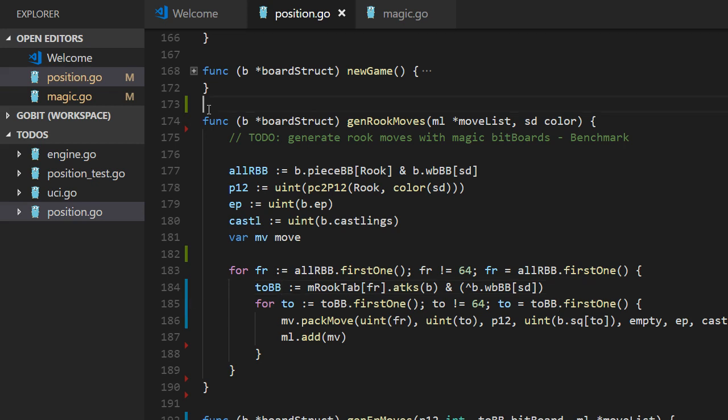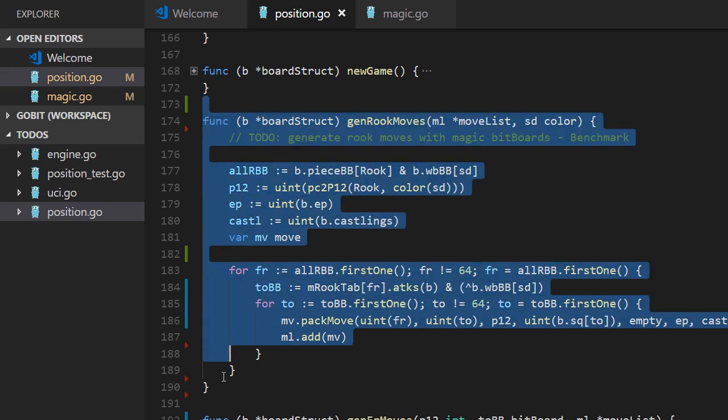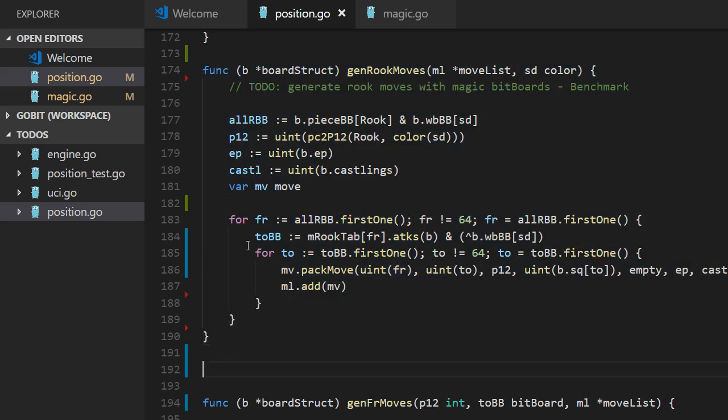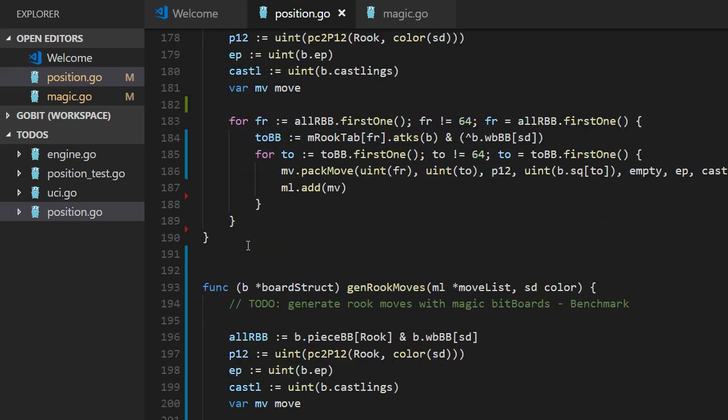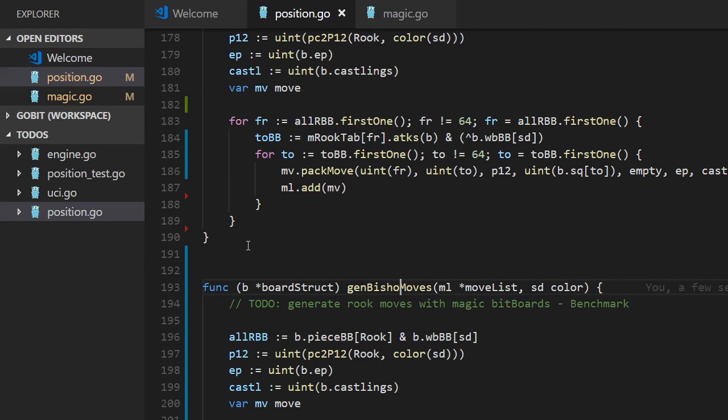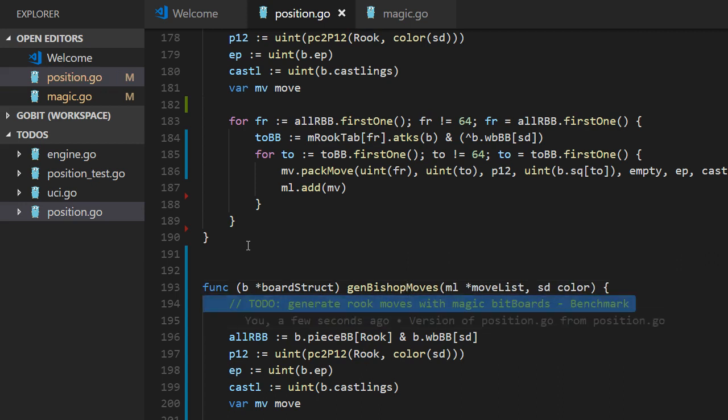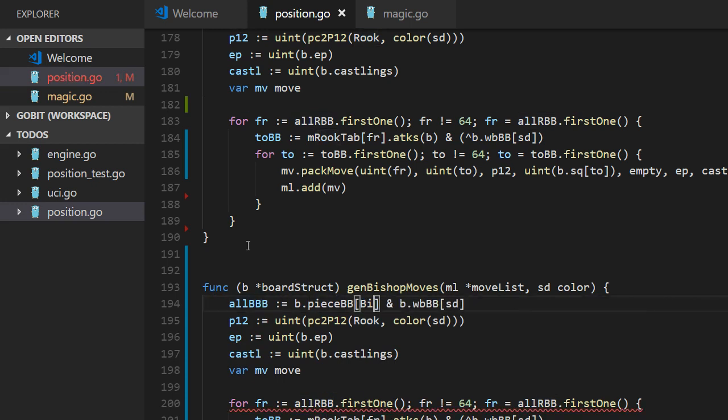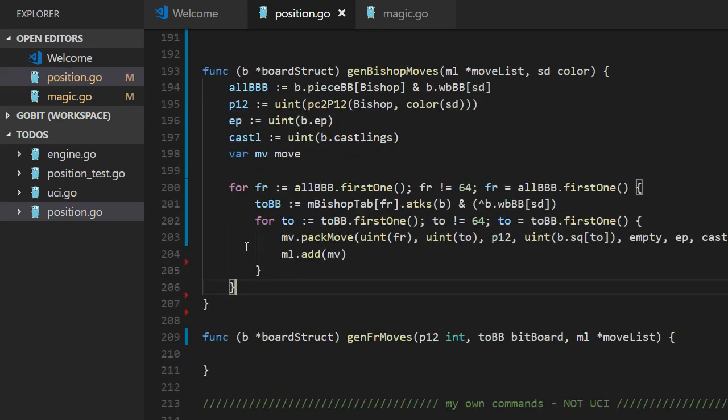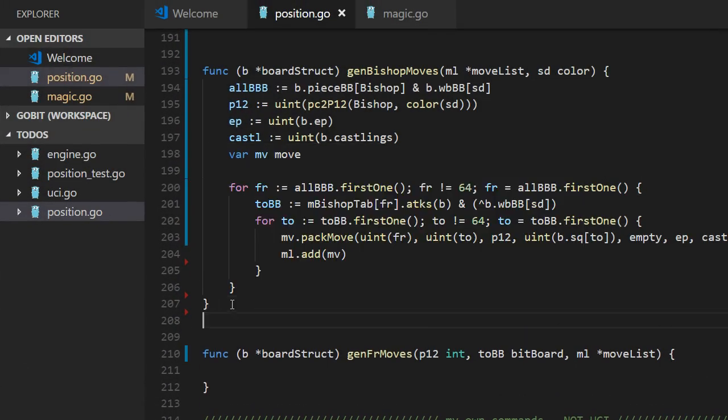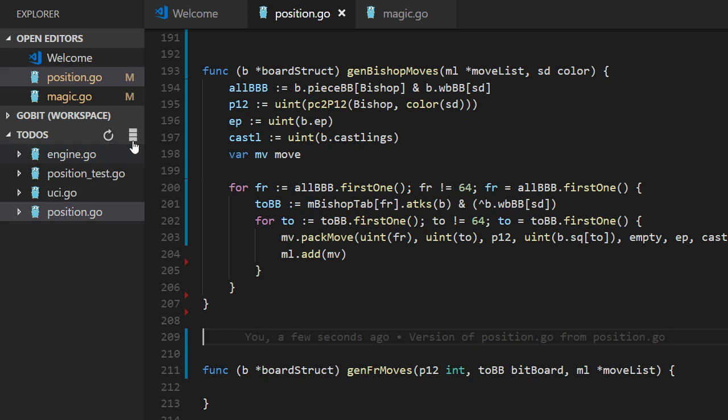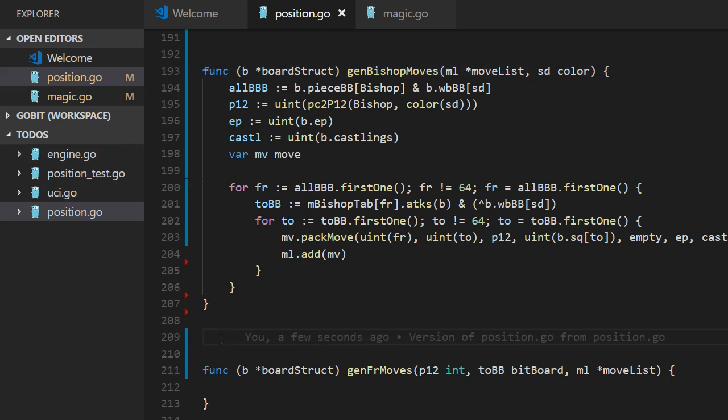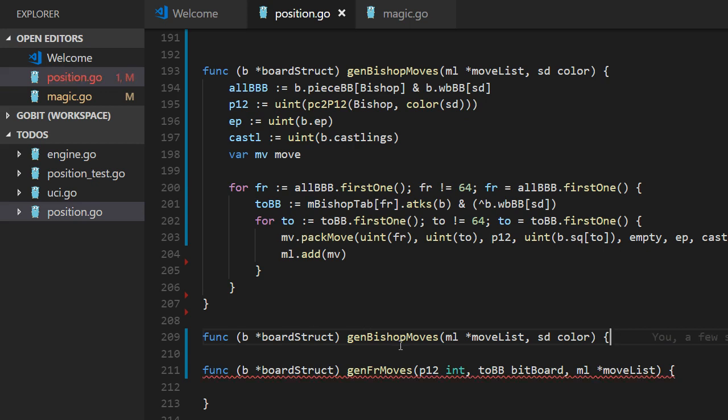And now we can copy this one for Bishop moves. Let's put it after here. And it should be Bishop. Bishop moves. Remove that one. And it's a Bishop bitboard, Bishop. Bishop should be okay here. And we can copy for other pieces as well.